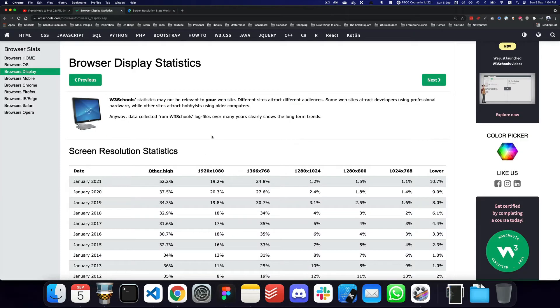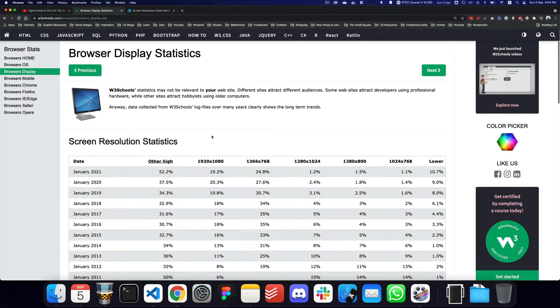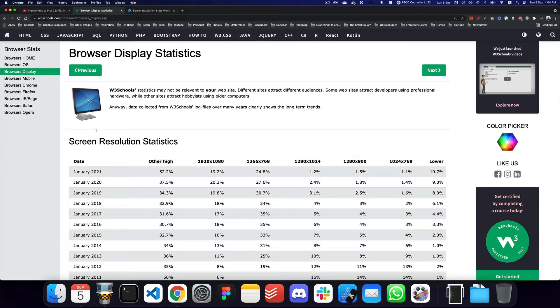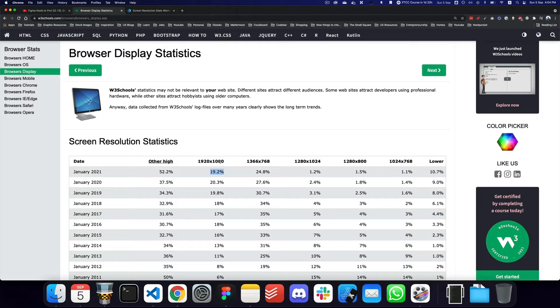You can consider these sizes from different browser display statistics sites, but for example, if we go to W3Schools, we can see that the most used specific style is 1920 by 1080.